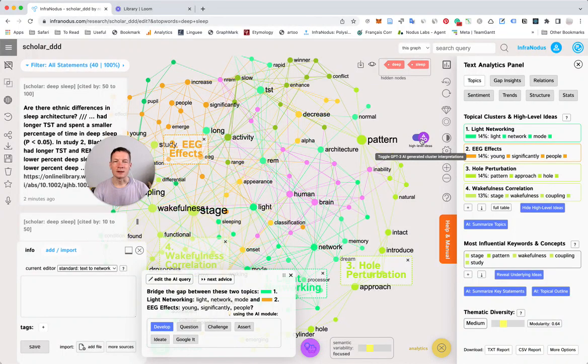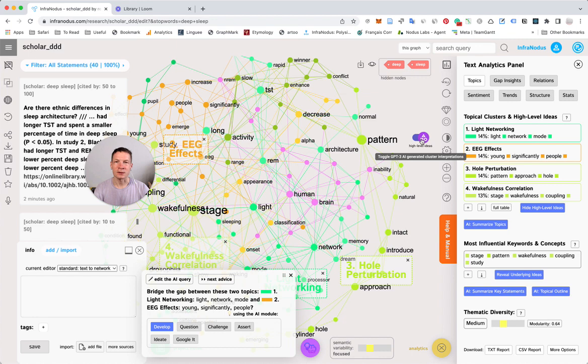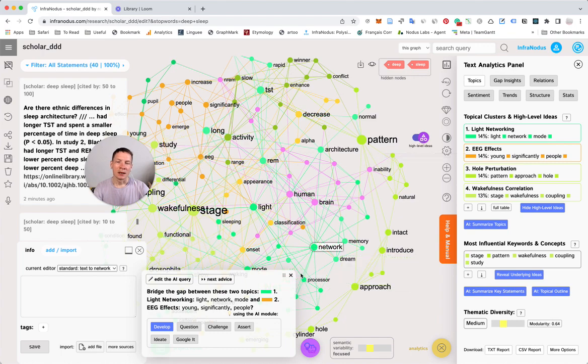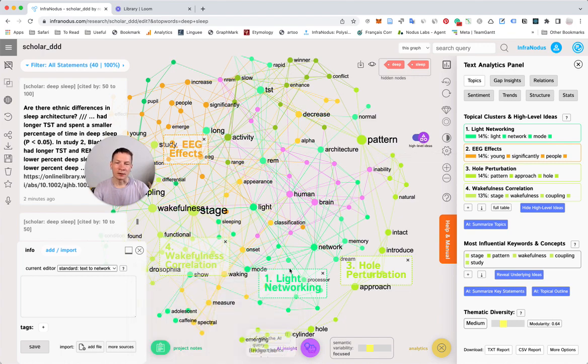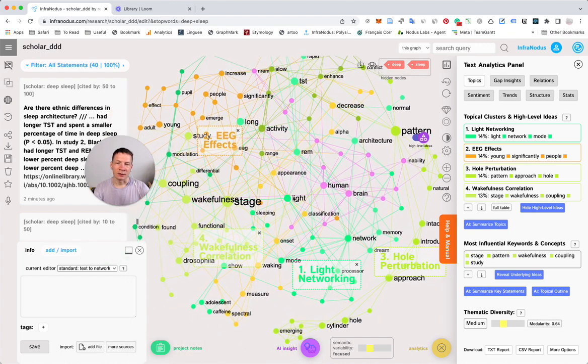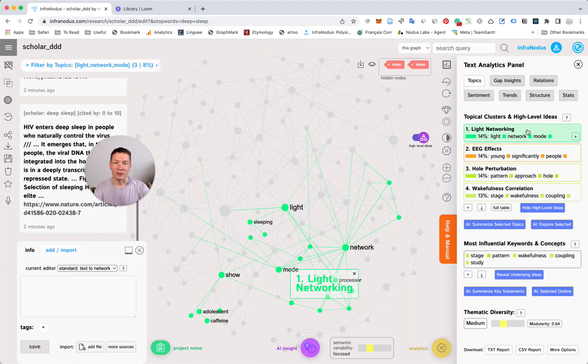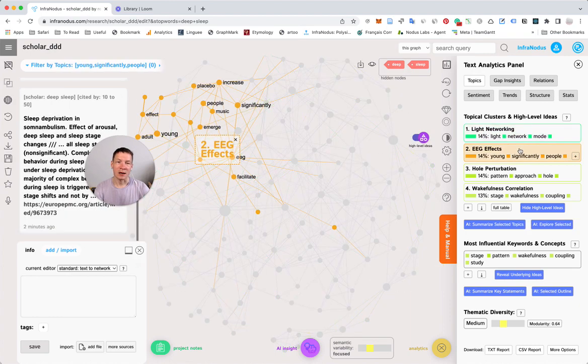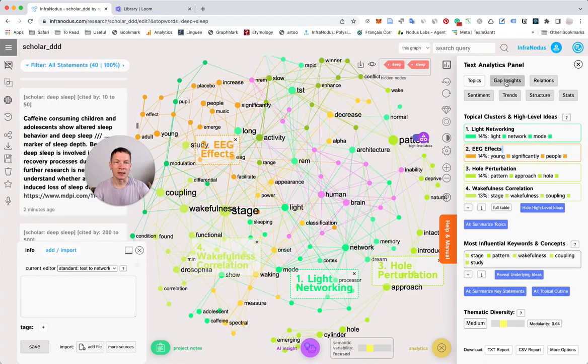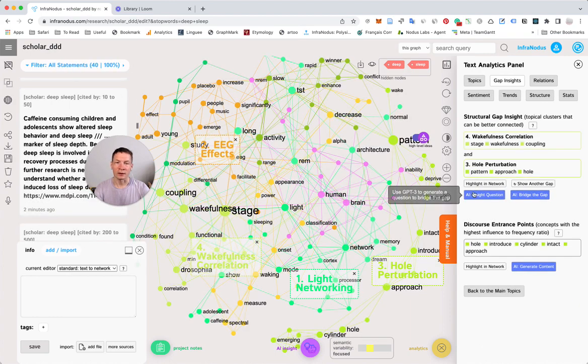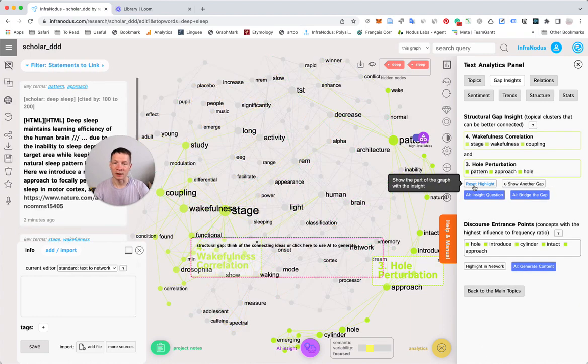Hello everyone. In this video I'm going to show you how you can visualize and analyze Google Scholar search results to explore any research topic or domain, find out the main terms or concepts contained inside, identify the main topics, how they relate, and what are the gaps between them.